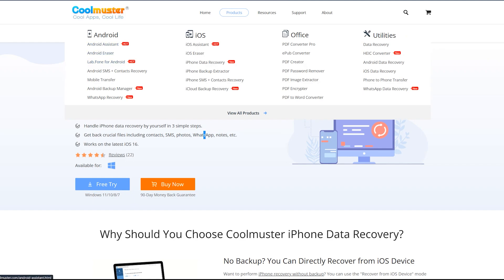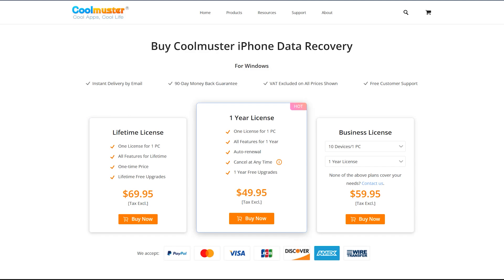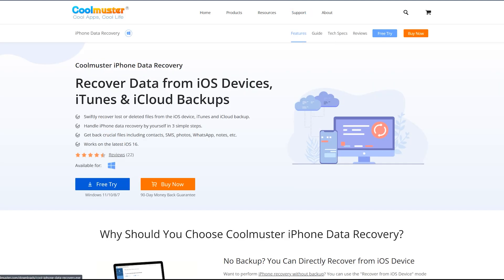CoolMuster is also offering lots of features to Android users, such as Android data recovery and much more. The paid versions are also very affordable — I would prefer to purchase at least the one-year plan so you can use these features for the next one year.